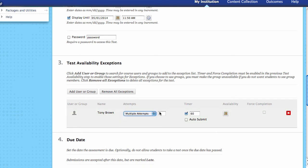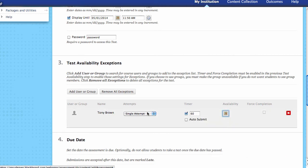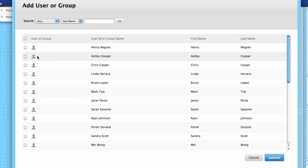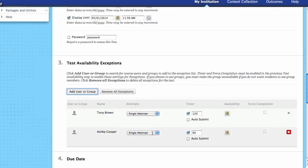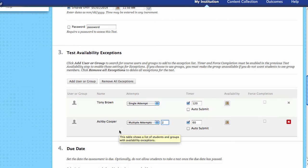Or maybe they still get a single attempt, but for them it's going to be available just a little bit longer — you can adjust the availability dates for the student. You can adjust the number of attempts. Or maybe this student gets 120 minutes because they have a letter from the Access Center. I can add different exceptions for different students — one student gets 120 minutes, another gets two attempts because something went wrong. So we can customize this without recreating the exam, just adding exceptions on how we want to deliver it.